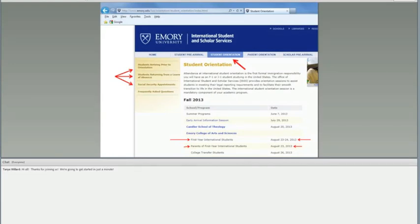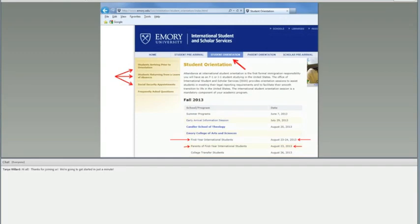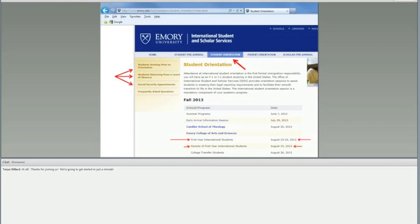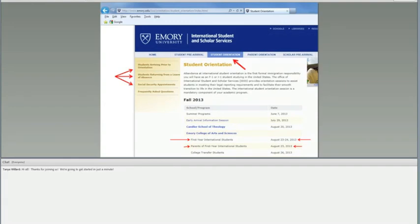On the next link, we have information regarding student orientation. We have several orientations based on the individual schools that we have here at Emory. The ones that I want to highlight are the ones that are for international students and for international parents. The international student orientation is on the 23rd and the 24th. Exclusively on the 23rd, it's going to cover international related matters. On the 24th in the morning, there is English language testing. Then in the afternoon, you're going to participate in the regular new student orientation with the rest of the new students. For the parents who are here, we have an orientation for you on August 23rd as well at a different time.